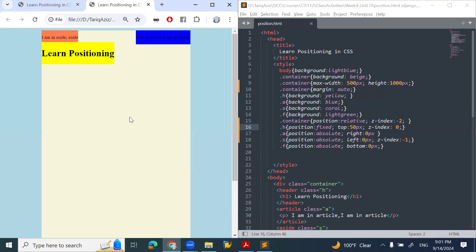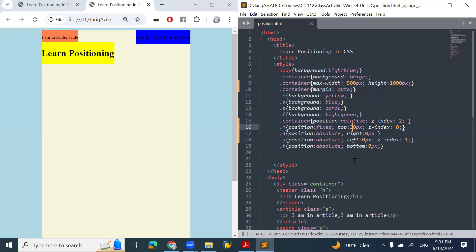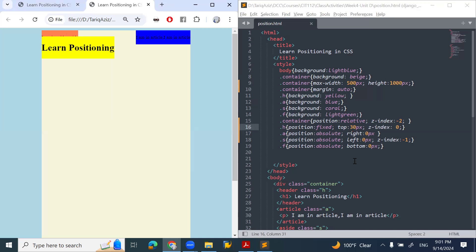That is how we can play around with position fixed. We can change the position, bring them to the front, and send them to the back. Let me see if I can make the top value 30, and then you'll see that the aside is coming on the back.